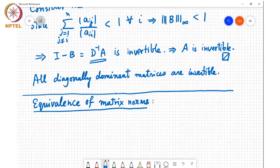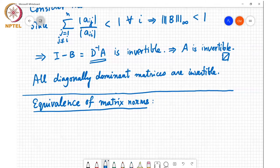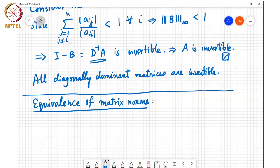Equivalence of matrix norms basically says that if you have two different norms, you can bound the norm of any matrix with respect to the first norm in terms of the norm of the matrix with respect to the second norm. This is useful because you may be interested in showing convergence of certain algorithms, and in these algorithms you will get a sequence of matrices. If you are able to show that the sequence of norms of these matrices converges, then the matrix itself will converge.